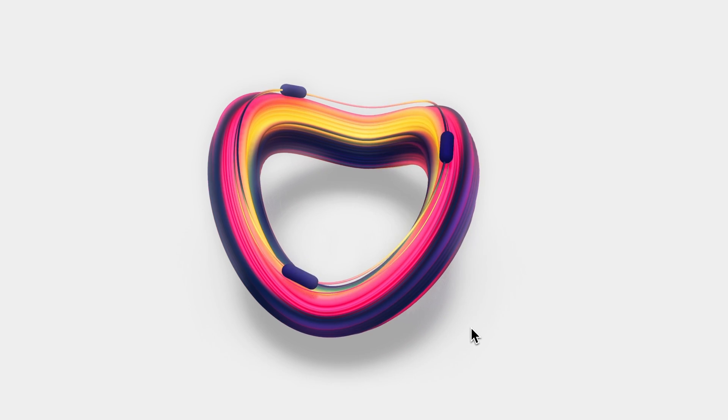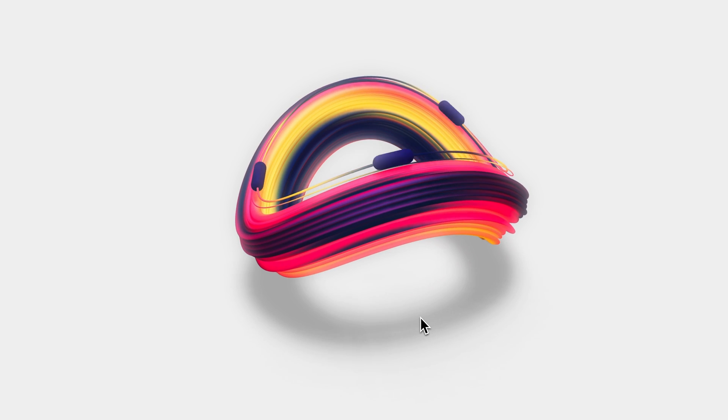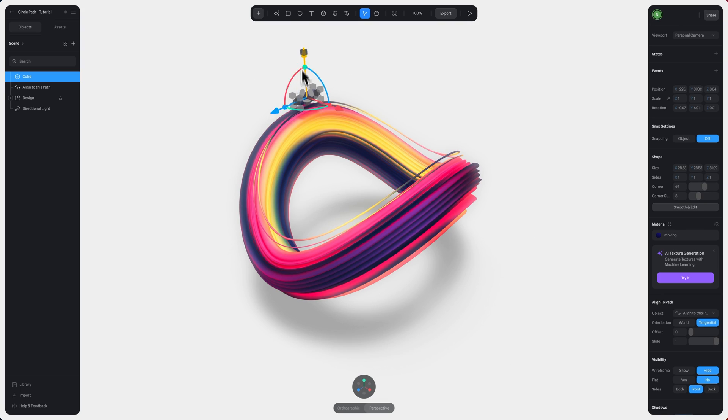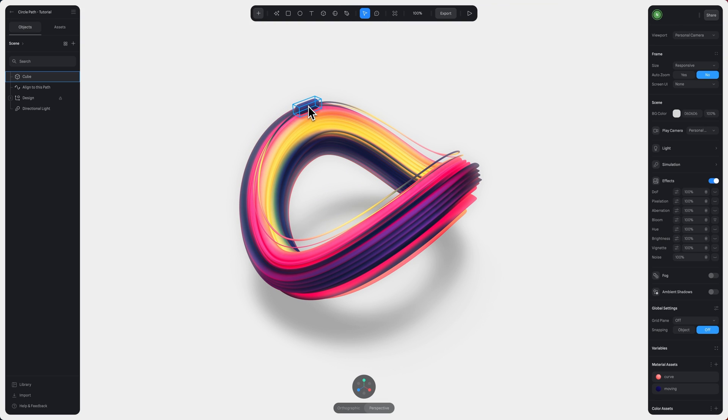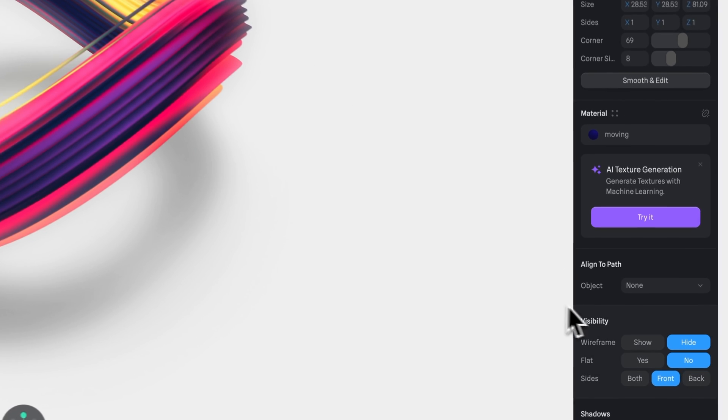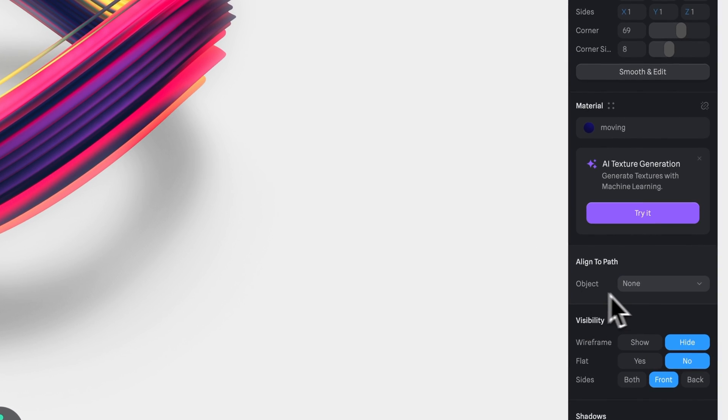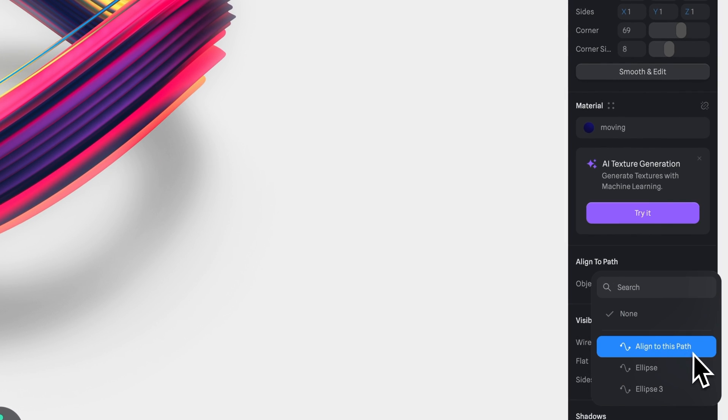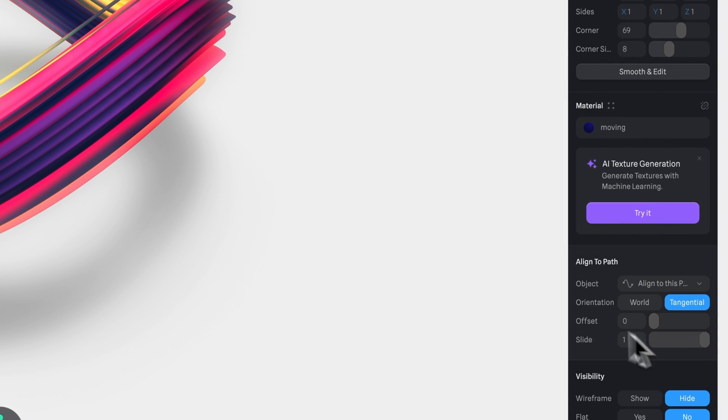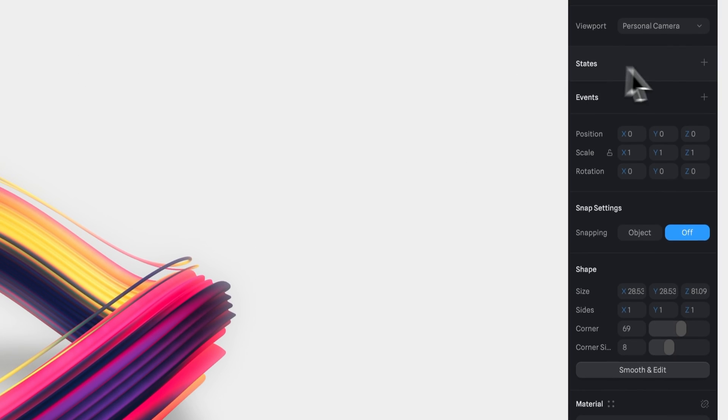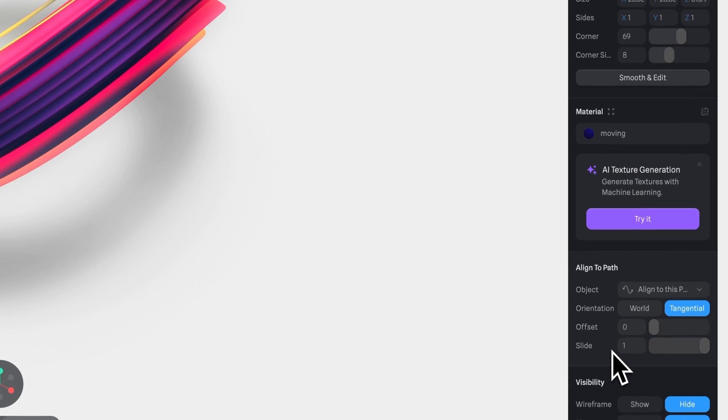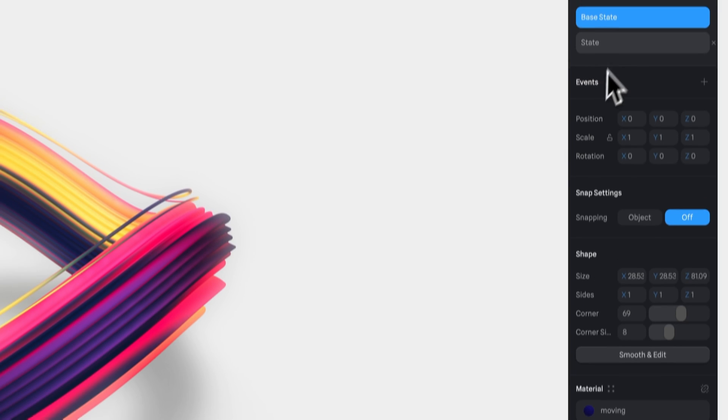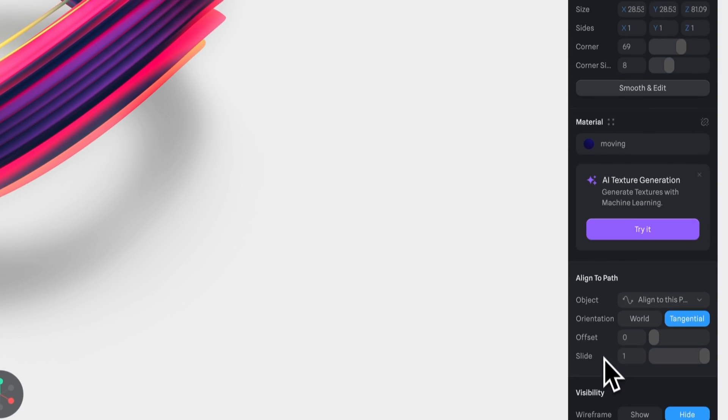You can create a loop animation like this by making your objects aligned to a path. For this example, I will use this object. Select the object, go to the option, align to path, and there you can select your path. Let's create a new state. And in base state, we'll keep the offset at zero and slide at one, while in state, we'll adjust the slide to zero.